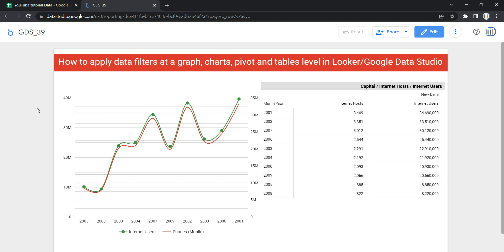This is how you can create and apply a filter at the graph, chart, pivot, or table level — for whatever visualization widgets you have on your Looker dashboard. Happy learning and see you in the next video.